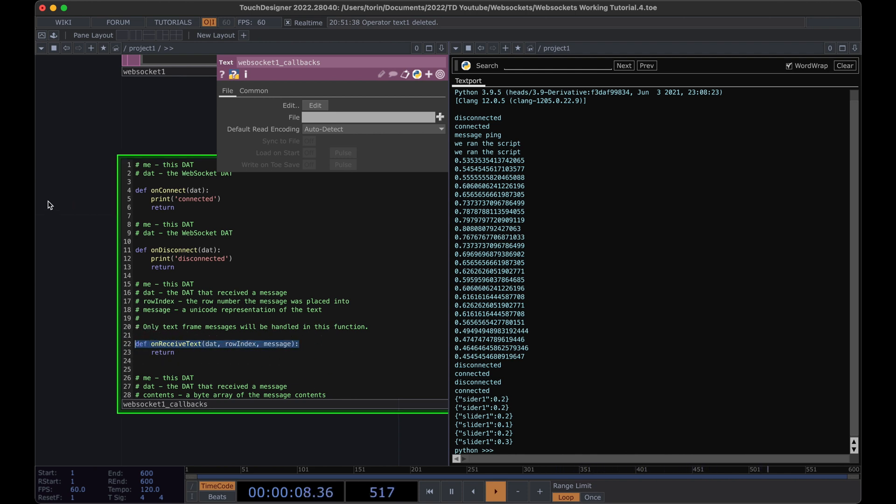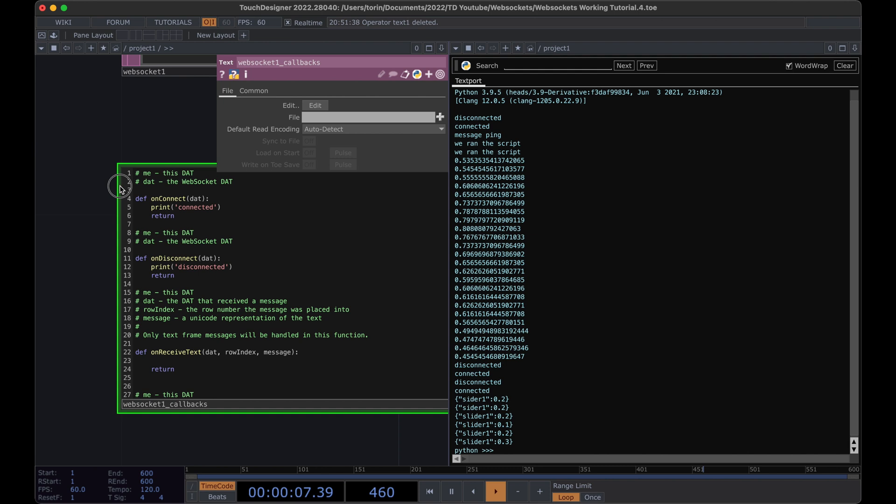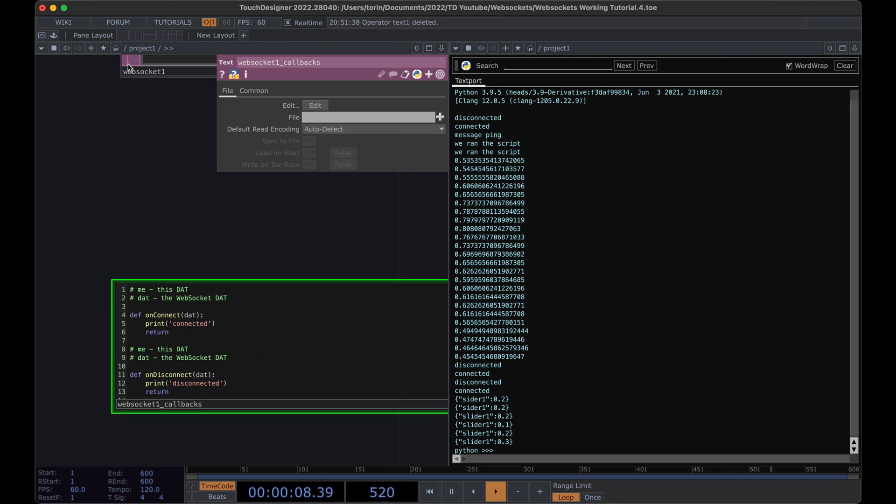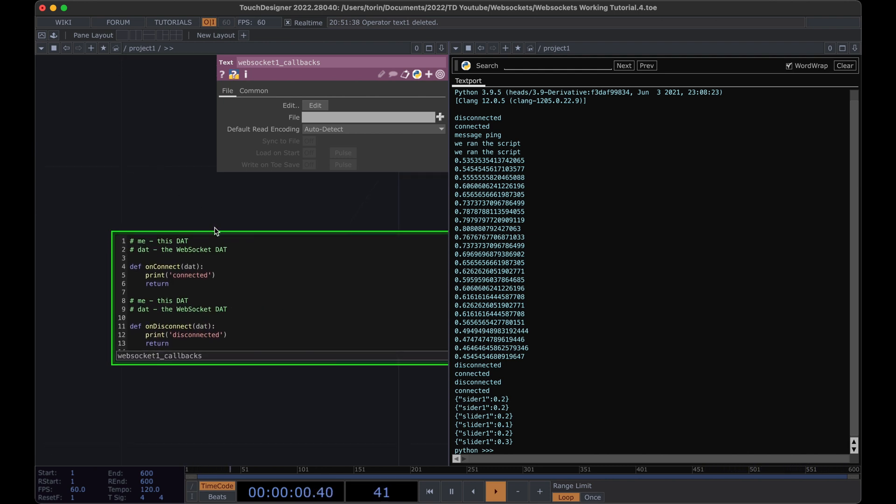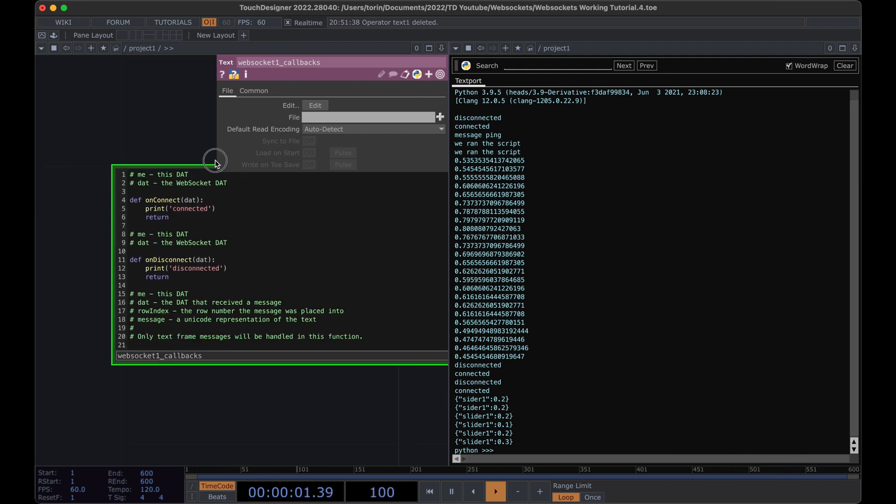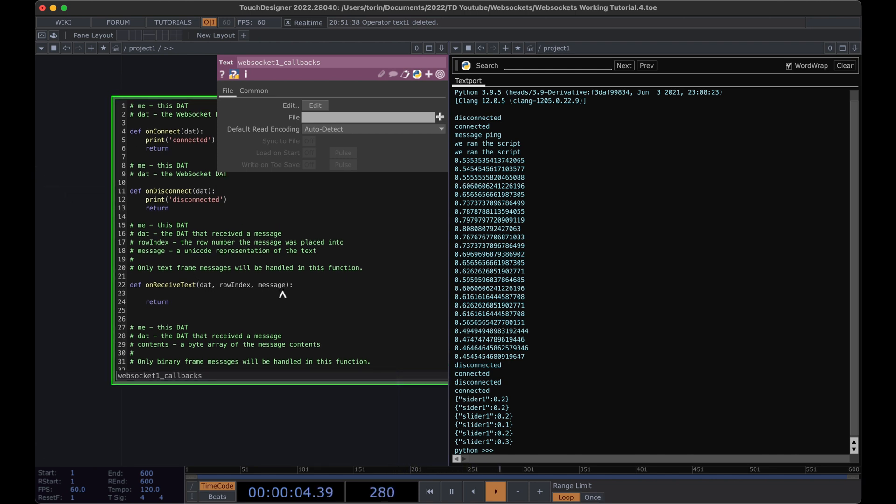We're going to be doing most of our coding within the onReceivedText function. This is the function that's called whenever the WebSocket component receives a new message. What we get is the message and then also the DAT that we can use to be able to send messages or things like that.